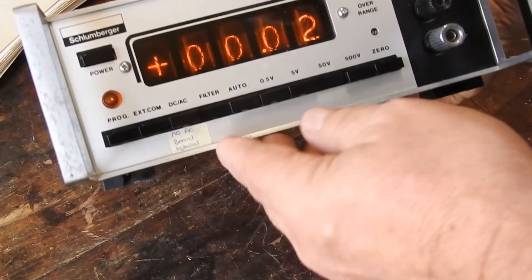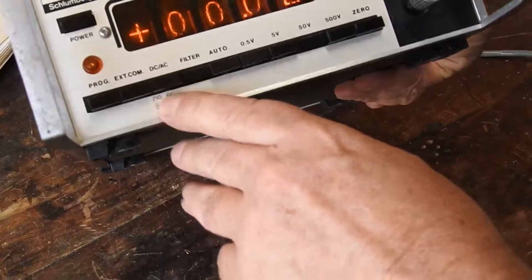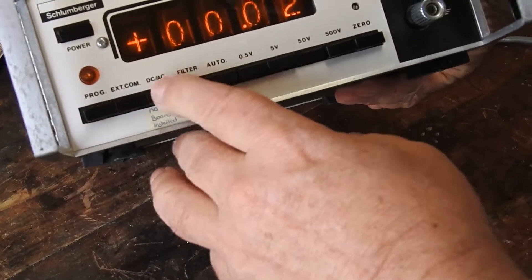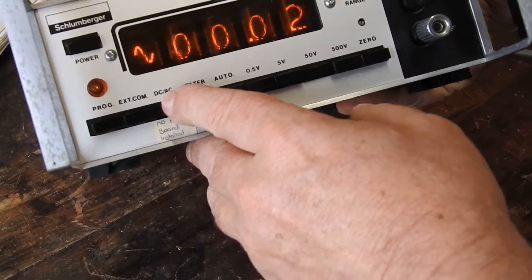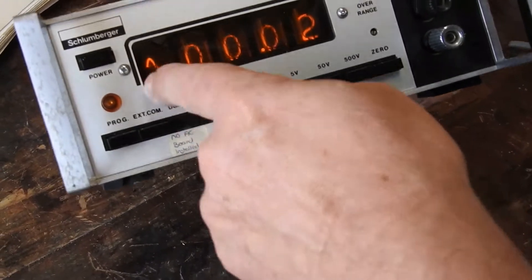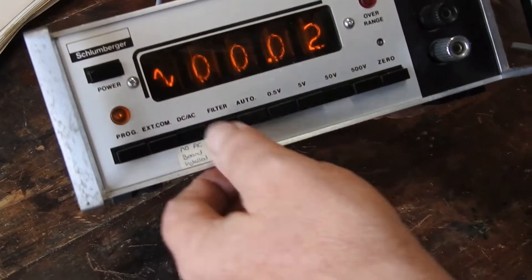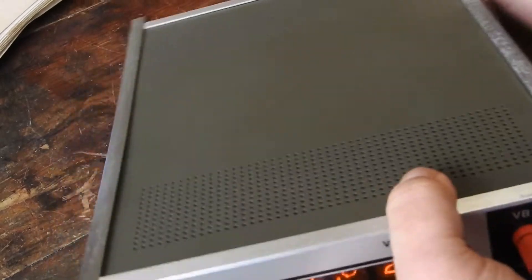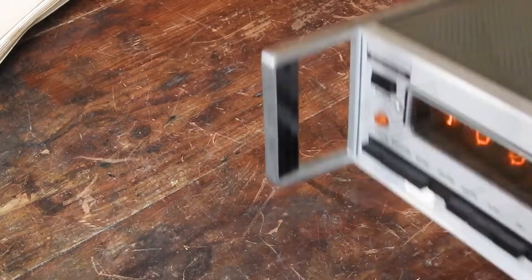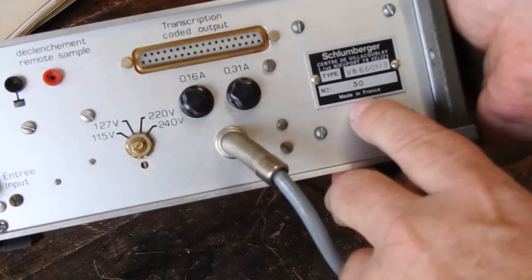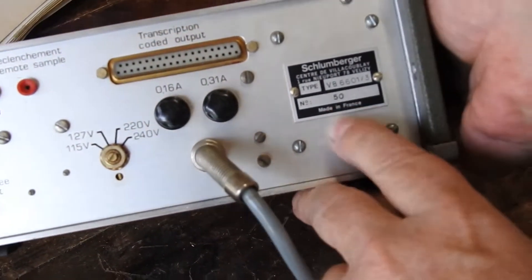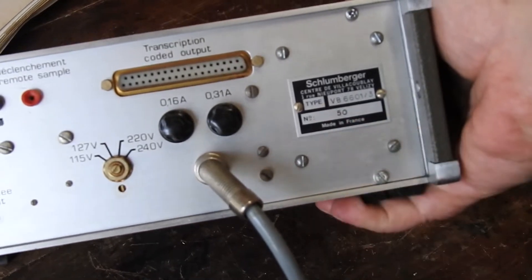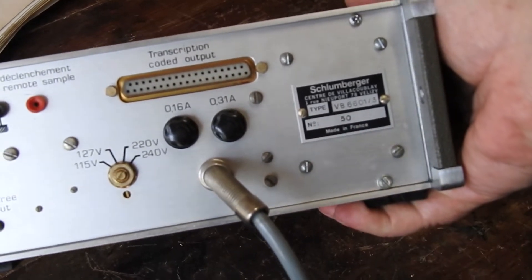Apparently it doesn't have the AC board so it's only good for DC, even though the AC symbol works. And another unusual thing about this - regarde ici, fabriqué en France - something you don't see very often.